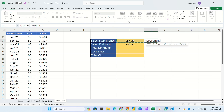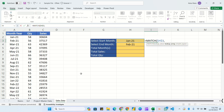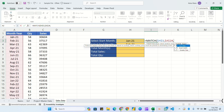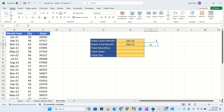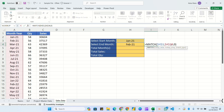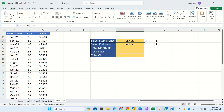Now we calculate the numeric position of each selected month using MATCH. For the start month: MATCH(lookup value = January 2021 fixed with F4, lookup array = the months list fixed with F4, exact match = 0). Hit Enter. For the end month, select and drag the formula with one modification - change the cell reference to H4. Hit Enter.